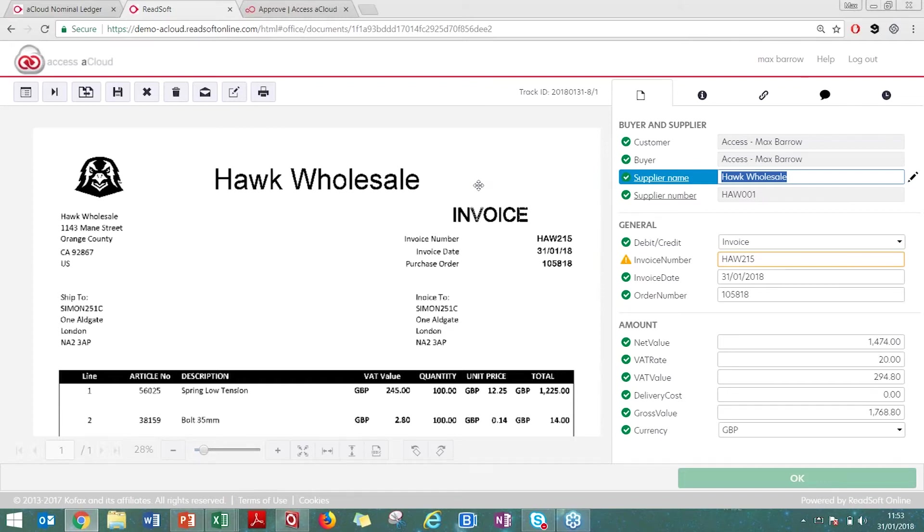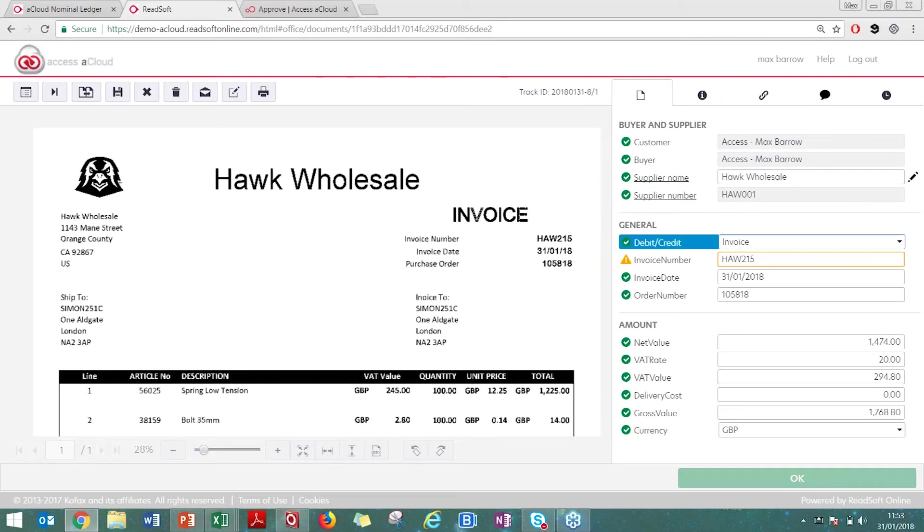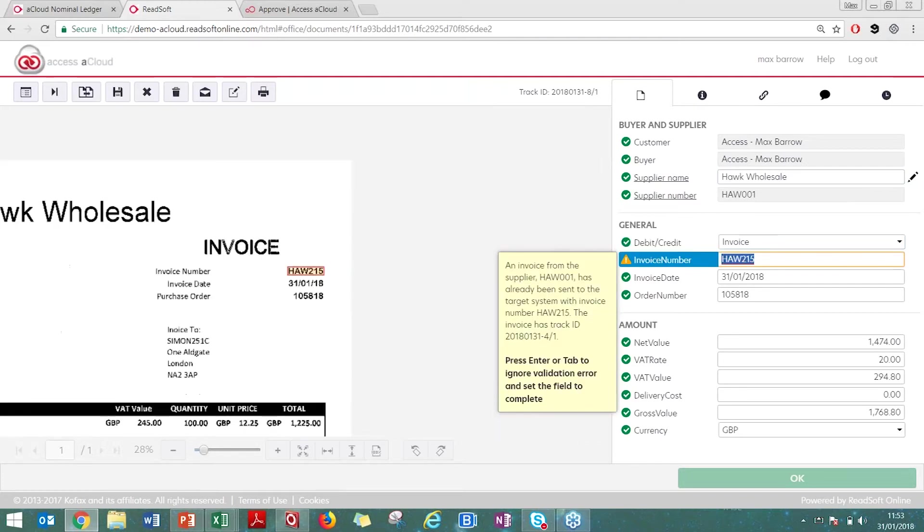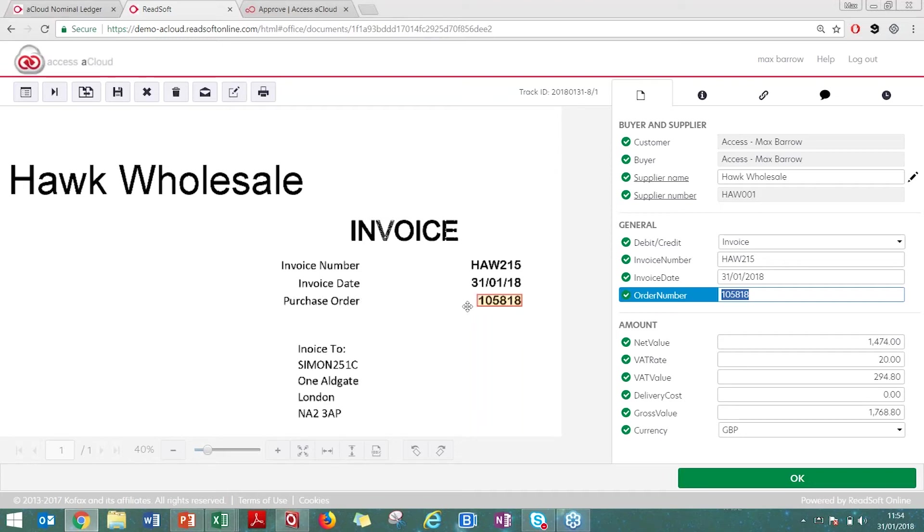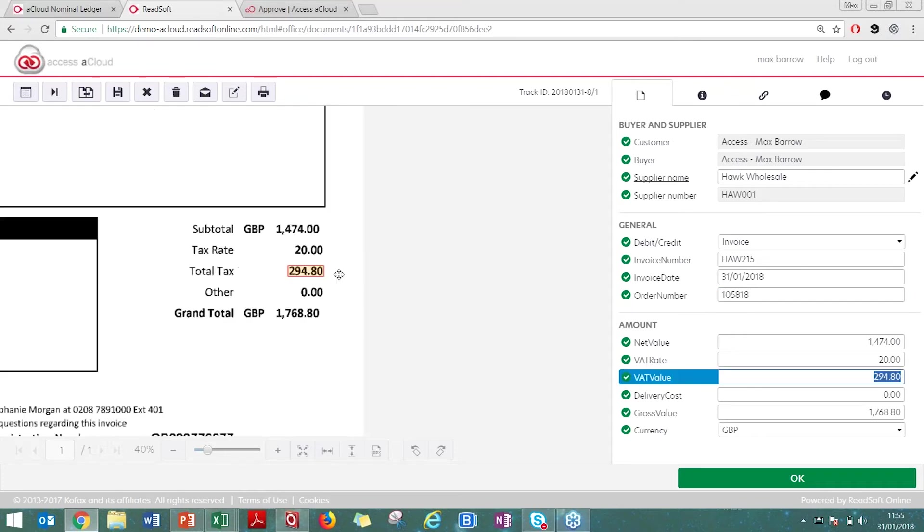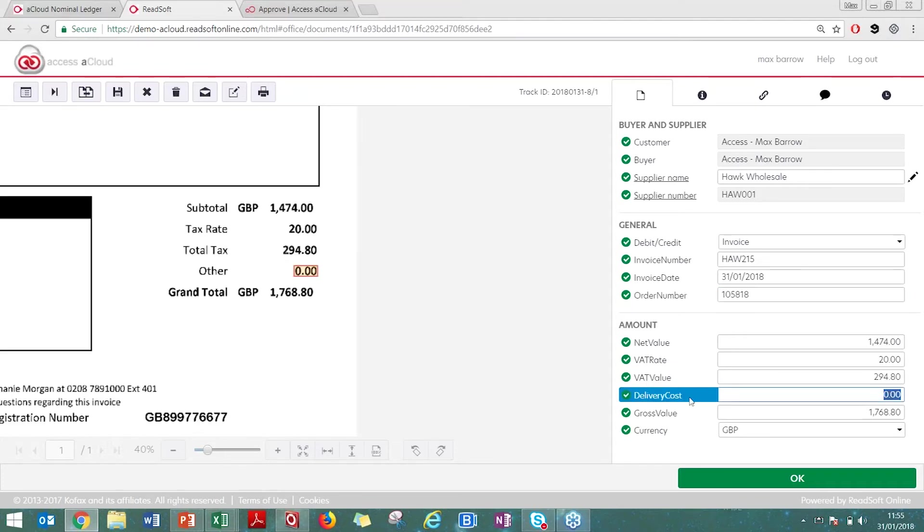Hawk Wholesale is correctly identified. If I tab down, you can see here that it's correctly brought up the invoice number. I press tab to confirm that information and tab down, making sure all the information is correct. The solution is all around teaching. If this was incorrect, you can teach the solution where the missing information is. If I wanted to capture this as the purchase order, I draw a box around it and that will now be captured as the PO number. Obviously that's not correct, but that's showing you how you can teach the solution if there is any missing information.